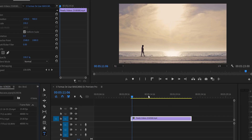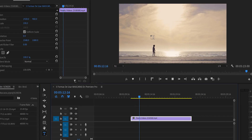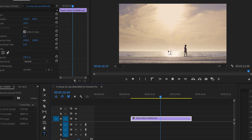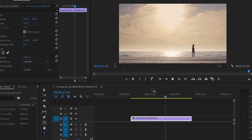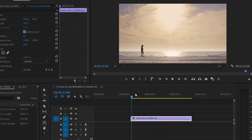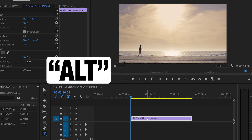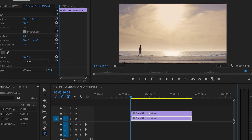The second way to use masks: deleting an element from a video. We want to erase a lady walking in front of the camera so we only see the ocean. We go to the first frame, then duplicate the video by holding Alt and dragging it up, so we now have two copies.